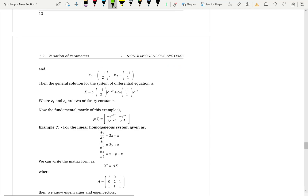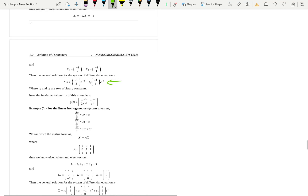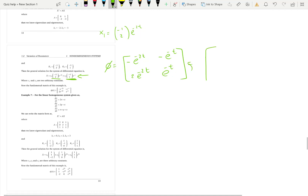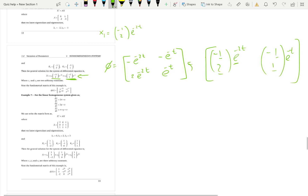In another example with given eigenvalues and eigenvectors, we pick up the first vector: negative 1 and 2 times e to the negative 2t gives negative e to the negative 2t and 2e to the negative 2t for the first column. The second column is negative e to the negative t and e to the negative t. Important note: multiply the eigenvector components with the exponential and write as a single vector — do not leave the exponential outside the vector notation.